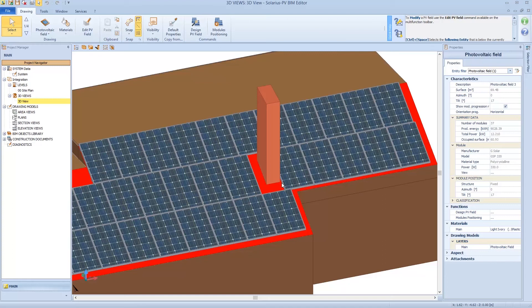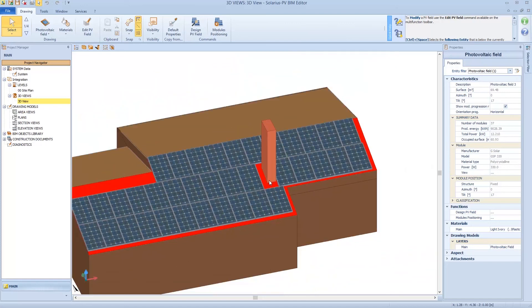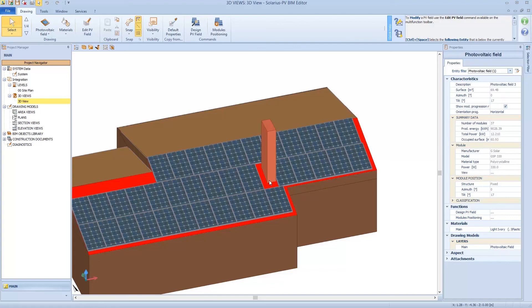During the next videos we are going to see a new and very important potential. We are going to see an IFC file, so a file from another authoring software. For example Halplan, ArchiCAD, Edificius, so we are going to design from an external 3D modeler.